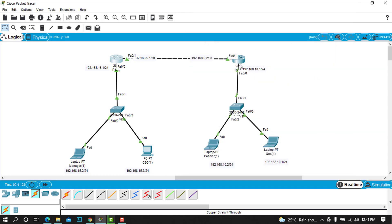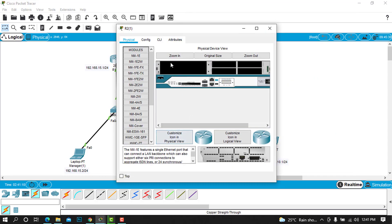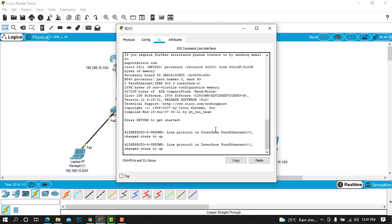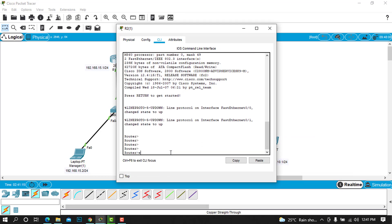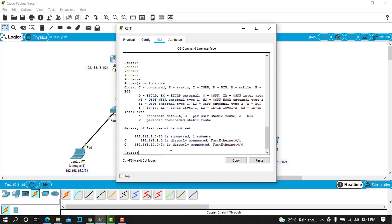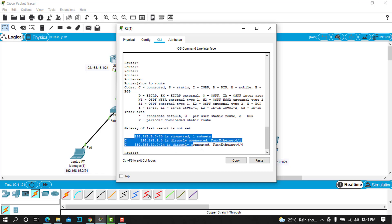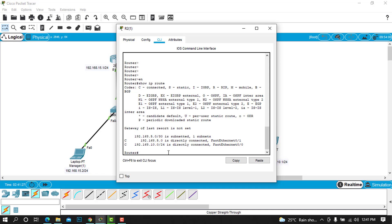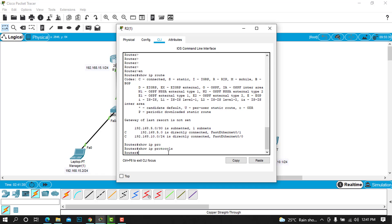We are done on this router. You can go on the second one and do the same. Go ahead to the command line interface, type enable, show IP route. You can see it will show us the directly connected networks only.